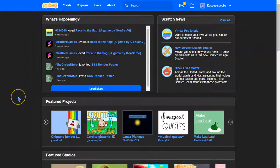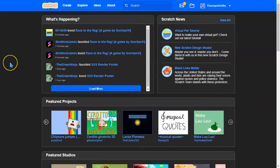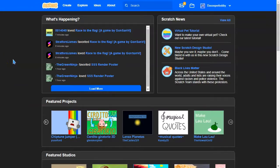What's up guys, welcome to another Scratch tutorial. In this video we'll be looking at how to make a one-stop sign clicked block in Scratch. Without further ado, let's get started.